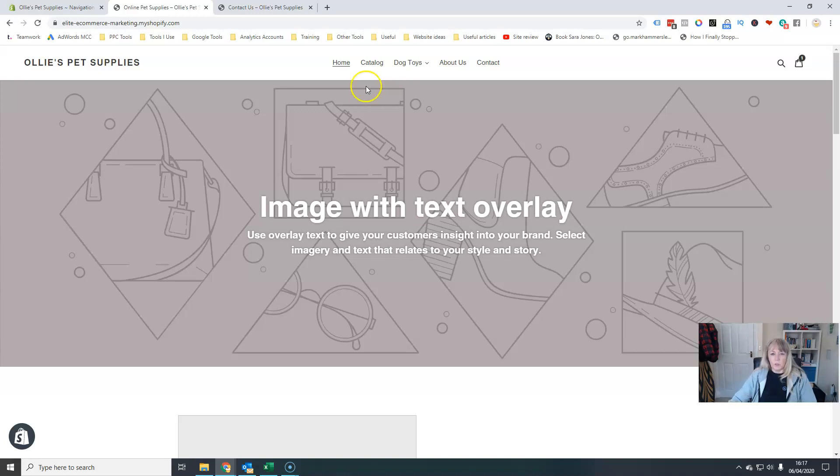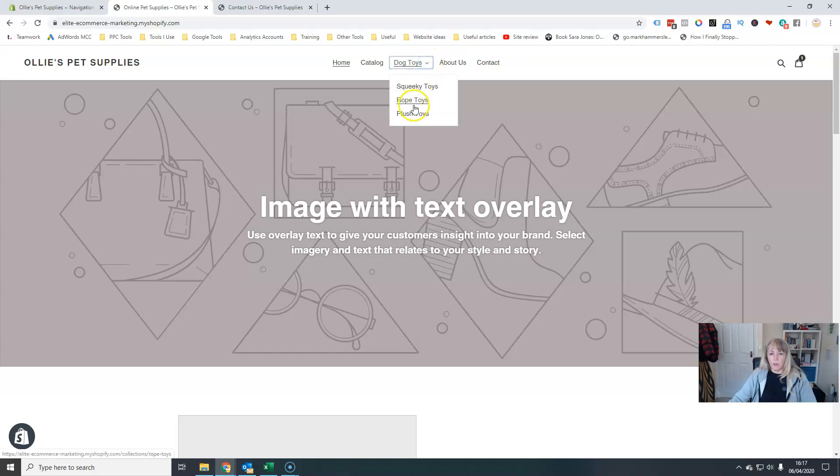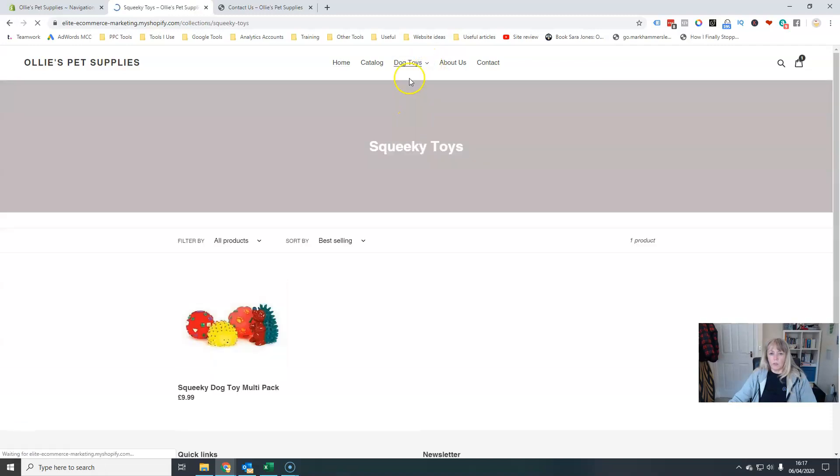And then you'll see that I've got my dog toys category here. And when I click the little down arrow, I get my subcategories here.